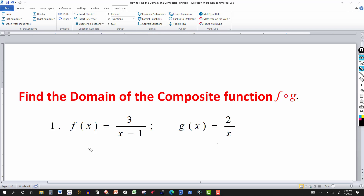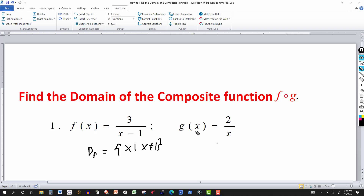What you have to do is find the domain of each function to start off with. The domain of f is a rational function — it cannot have a zero in the denominator. When x is 1, the denominator is zero, so that's the only restriction. The domain of f is the set of all x such that x is not equal to 1. Now g is also a rational function with x in the denominator, so the denominator is zero when x is zero. The domain of g is the set of all x such that x cannot be zero.